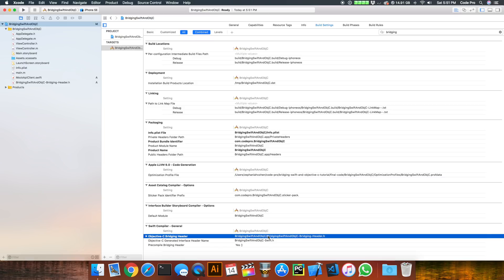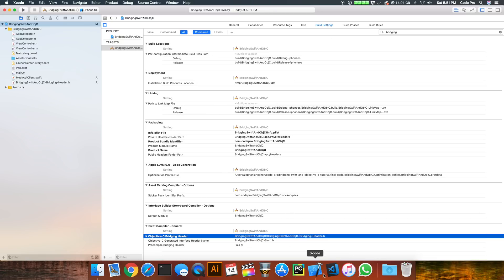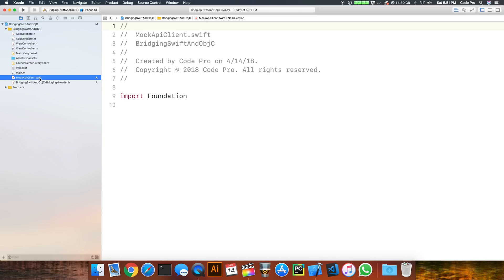So let's say you created the file manually and you didn't get Xcode to automatically prompt you like it did for us — you can go into Build Settings and link the file here under the Objective-C Bridging Header so Xcode can find it.